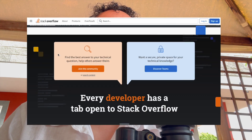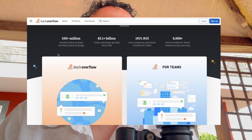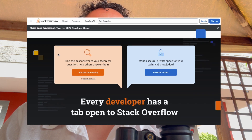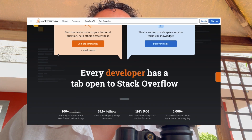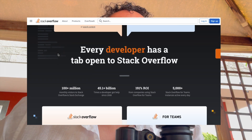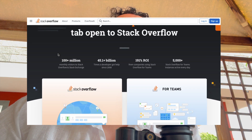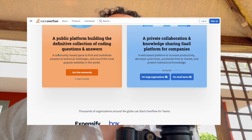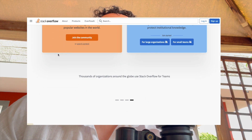Hello everyone. I hope all of you are okay. I assume you all know what Stack Overflow is. Stack Overflow is a website with millions — if I remember correctly, 58 million questions — with many, many answers about technical things.